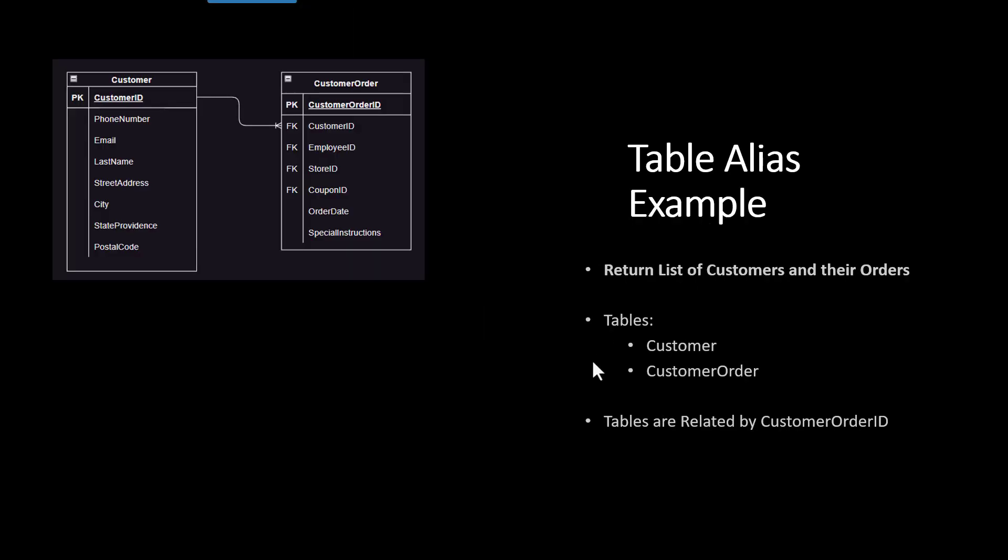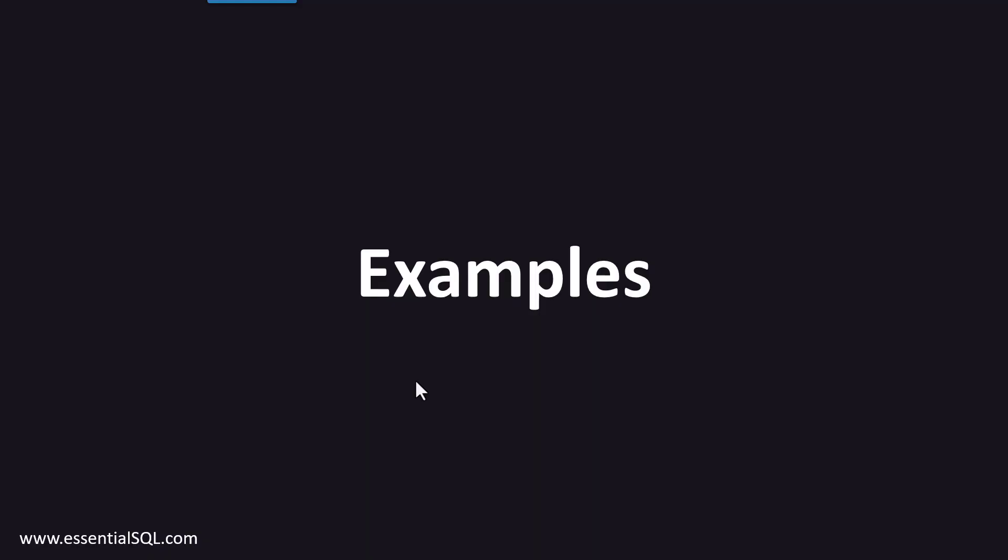So let's talk about a table alias example. One example would be to return a list of customers and their orders. We have the tables customer and customer order here, and the tables are related by customer order ID. I'm going to go into an example and show you the way to do it without the aliases and then how I would do it with an alias.